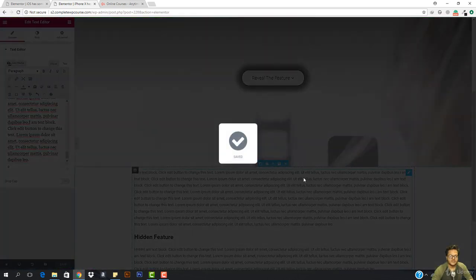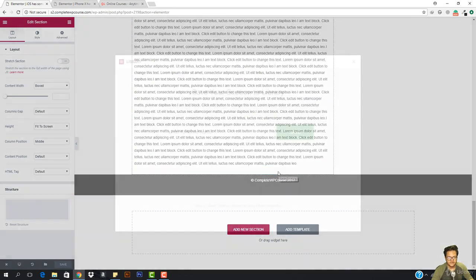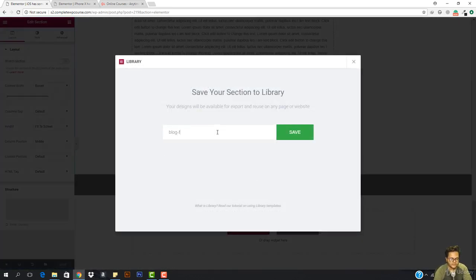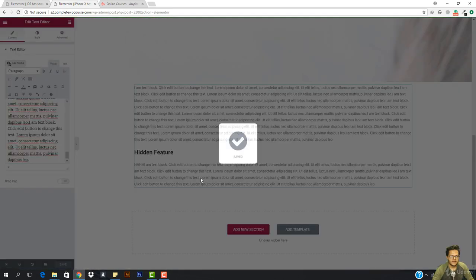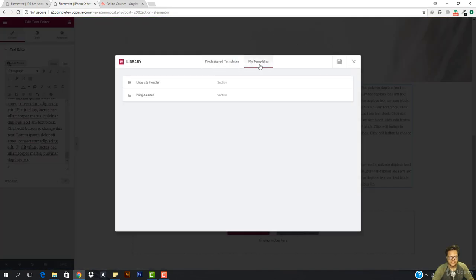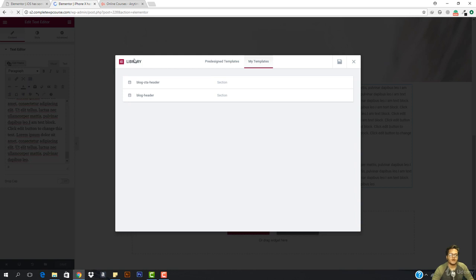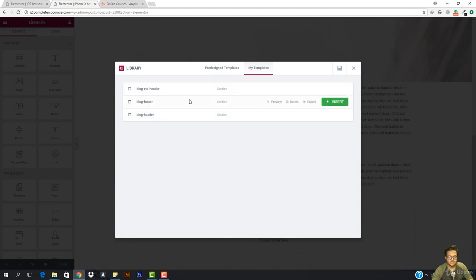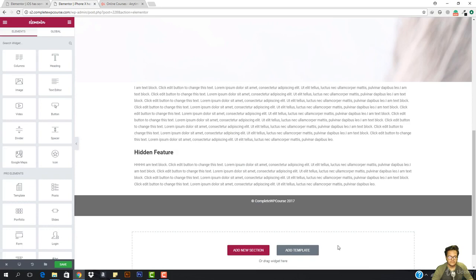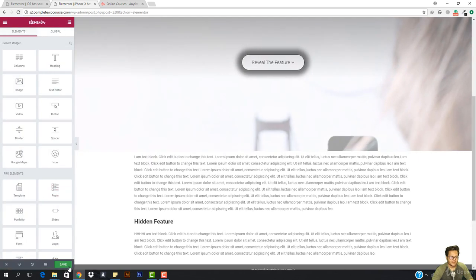I also need to add a photo here. I'm going to save this section as Blog Footer, hit Save. Then I come here, hit Add Template, go to My Templates — I need to refresh the list first so it loads Blog Footer. Then I hit Add Template, go to My Templates, and there it is: Blog Footer. I hit Insert and here we go.